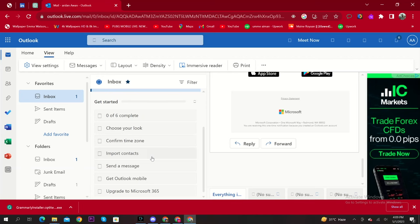Hi guys, welcome to How to Maximize. In this video, I will show you how to change the name in Outlook Mail.